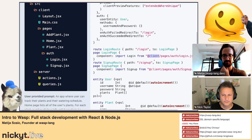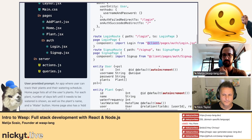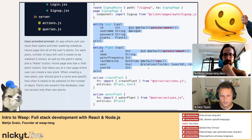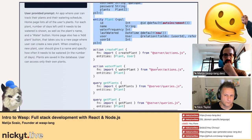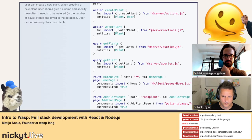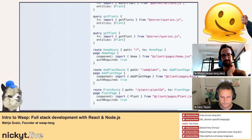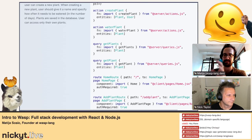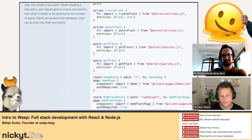Down here we have entities — the database schema — and then our operations. Although it looks like a REST API, it actually works as type-safe RPC, similar to tRPC. You don't see explicit API calls; you define a function on the backend and it's immediately type-safe and available on the frontend. Wasp does the code generation for the types and everything.